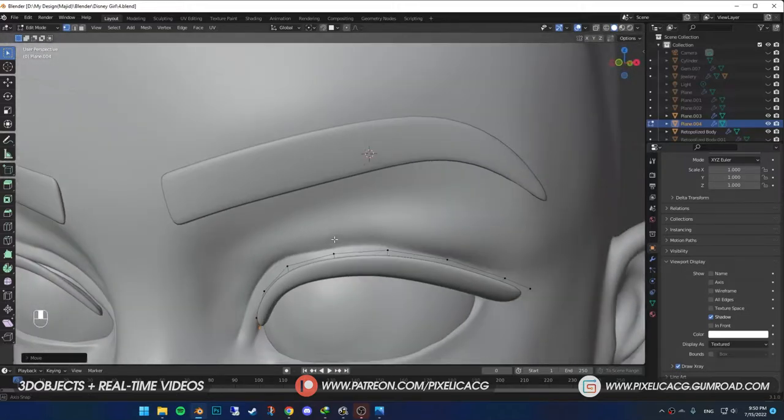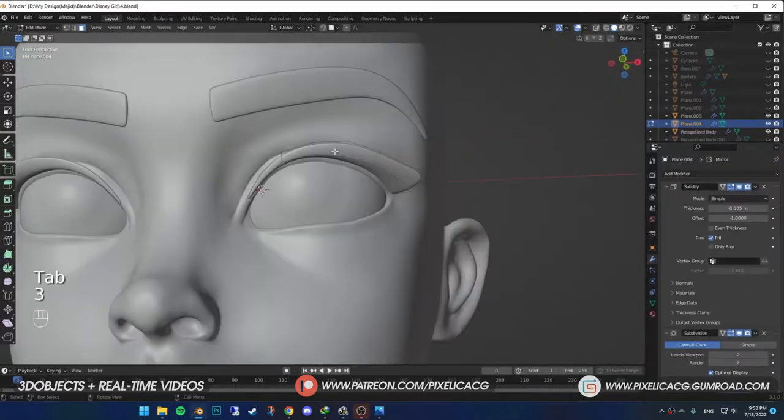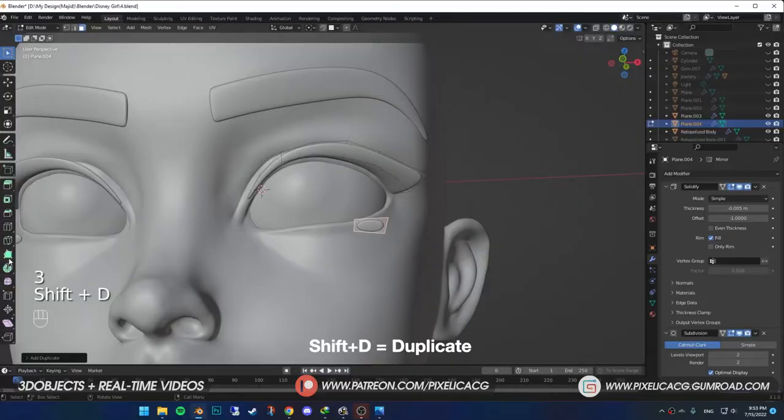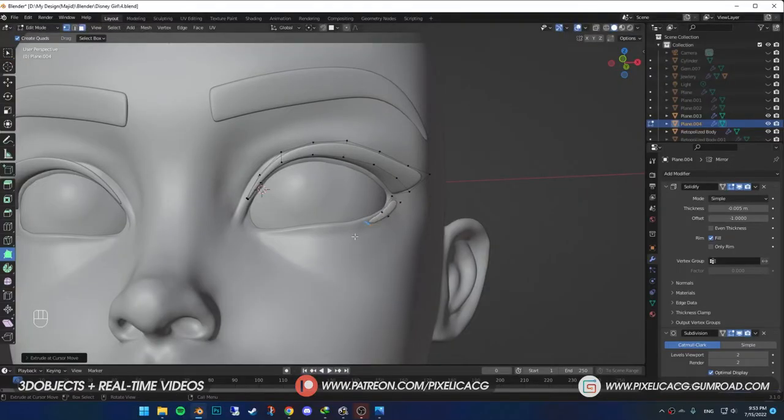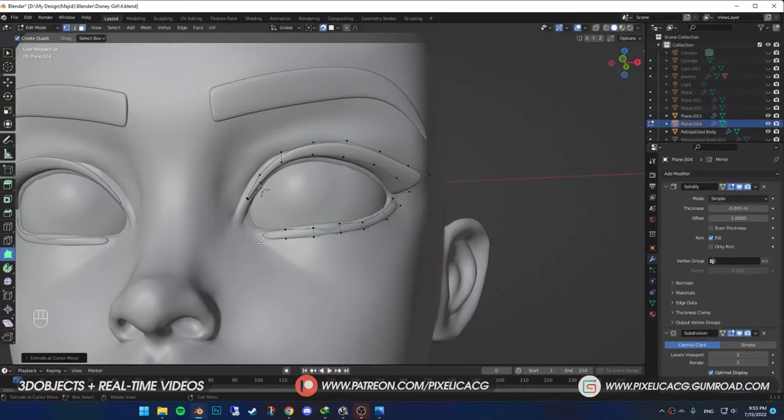Now, just like the last one. In the select mode, select one of the faces. Duplicate and place it on the bottom eyelid. You can also separate it from the top one by pressing P and selection. Don't forget to turn on snap like me. And start extruding the faces just like before.